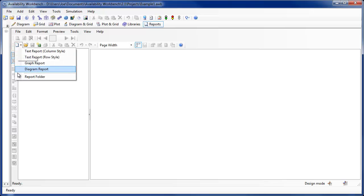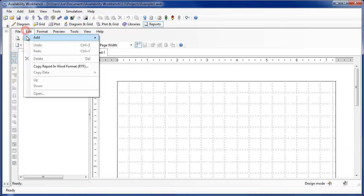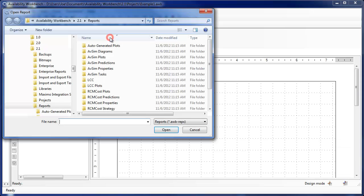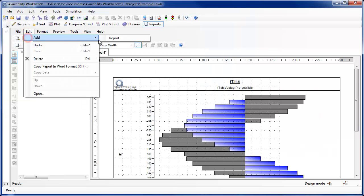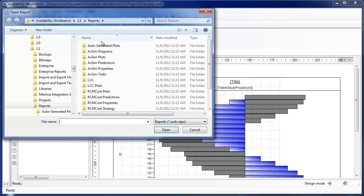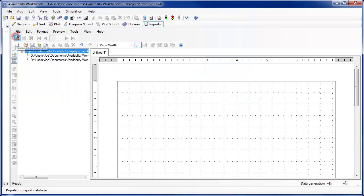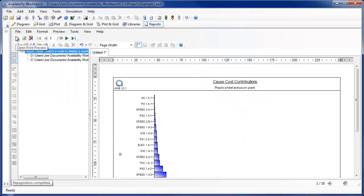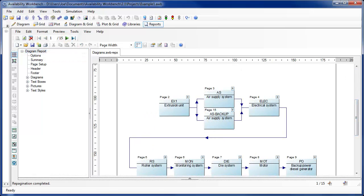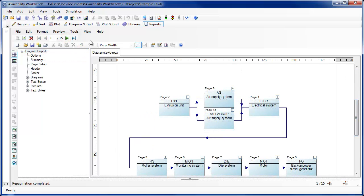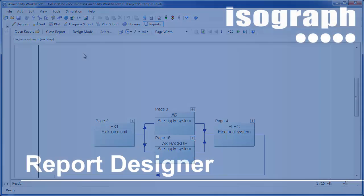Report folders display one or more text column, text row, graph, or diagram reports in a single report. When a report folder is opened in print preview mode, the page numbering is continuous from one to the total number of pages in the constituent reports. A reading mode has been introduced. Selection of the reading mode option hides the outline tree and the panel editor, and switches the report to read only mode. In addition, the menu bar and standard toolbars are hidden and a special reading mode toolbar is displayed.